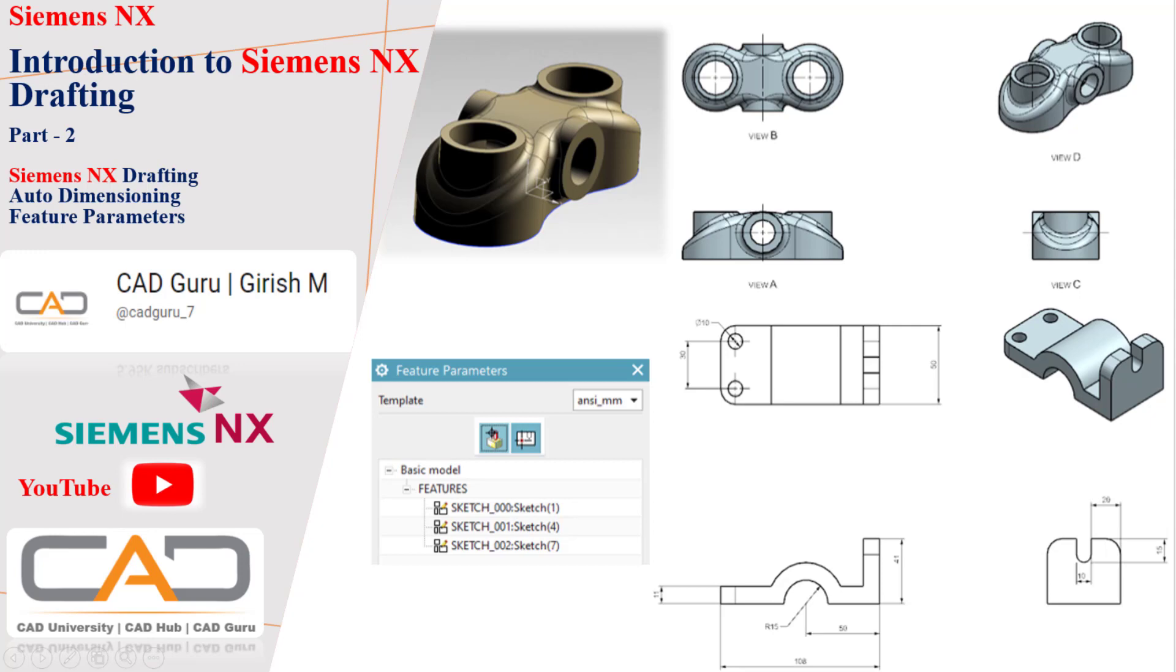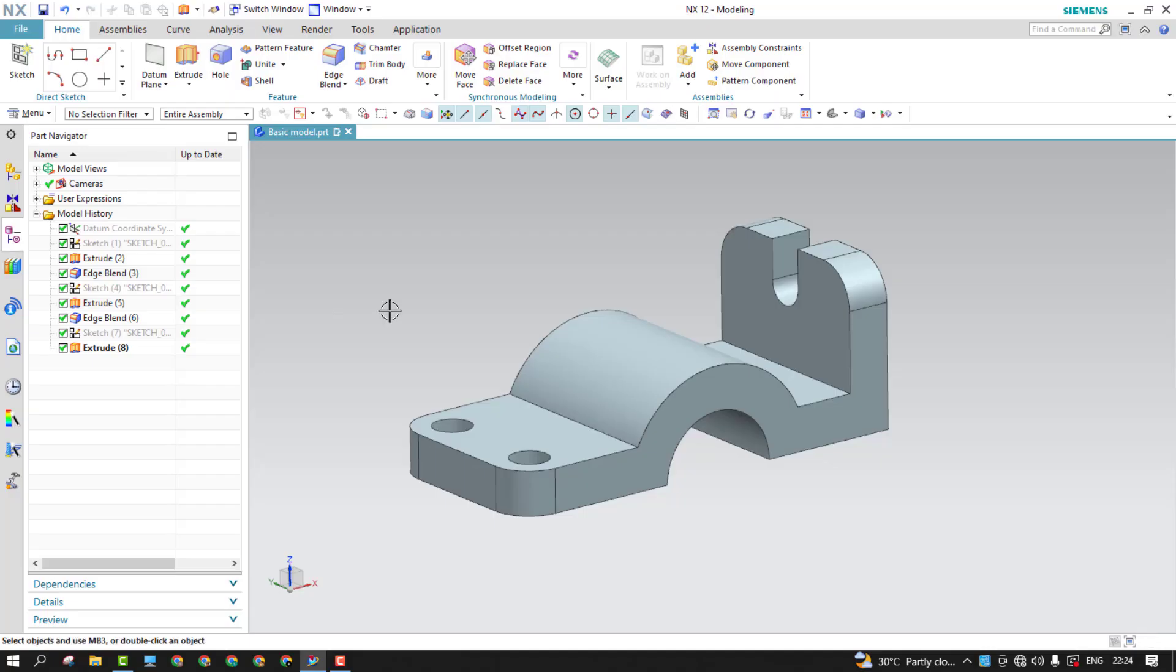So in this session, I'm going to cover auto-dimensioning, that is feature parameters. How exactly we're going to use them, we'll see here. Let's get started.